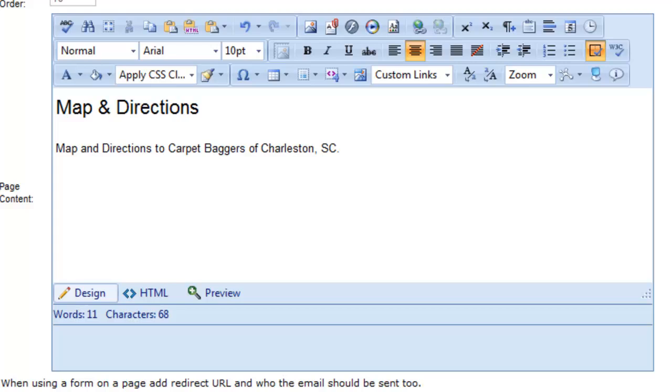Hi, this is John Simonson, Webstream Dynamics. I want to quickly show you how to insert a Google Map for your store location into your website.